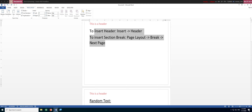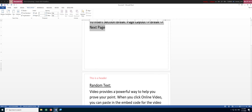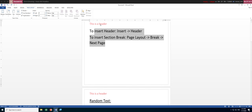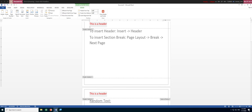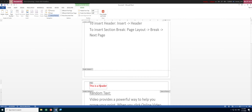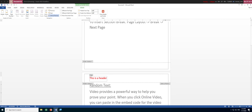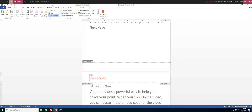Let's verify this: double-click the header. You'll see that this part is section one and the next part is section two. To make the section two header different from section one, you need to untick 'Link to Previous' under the Design tab at the top.